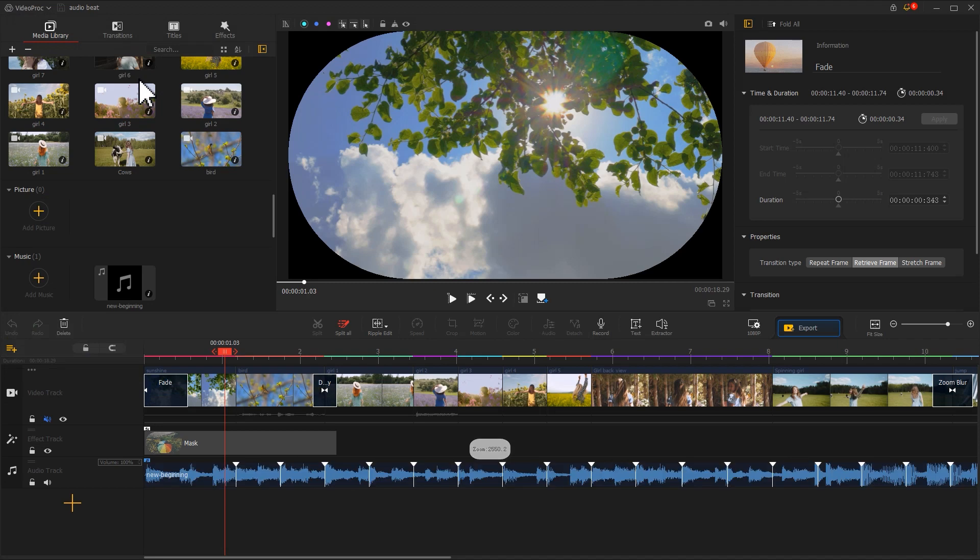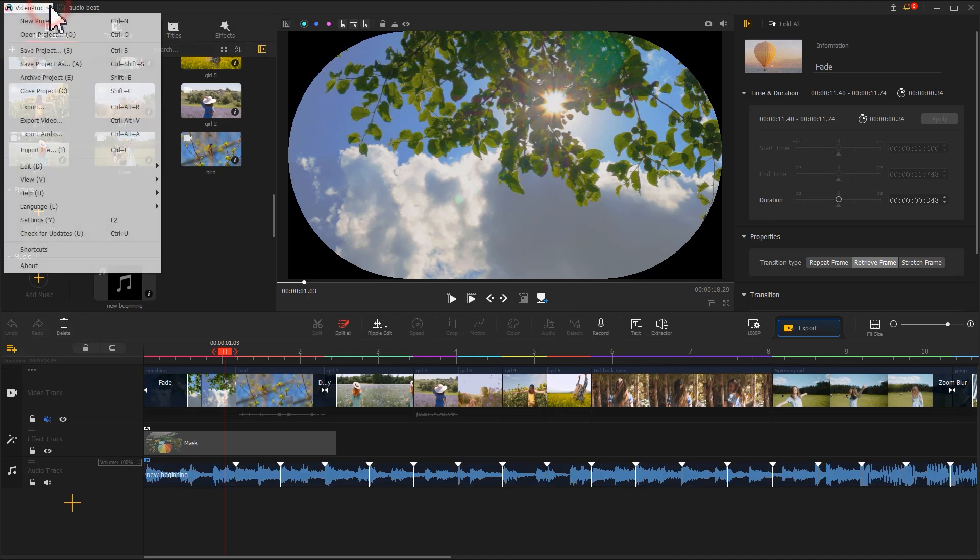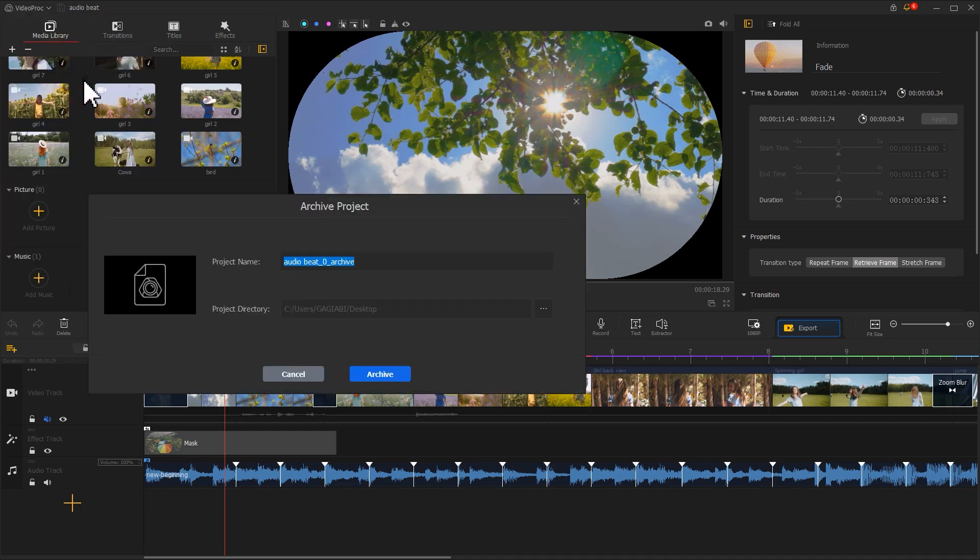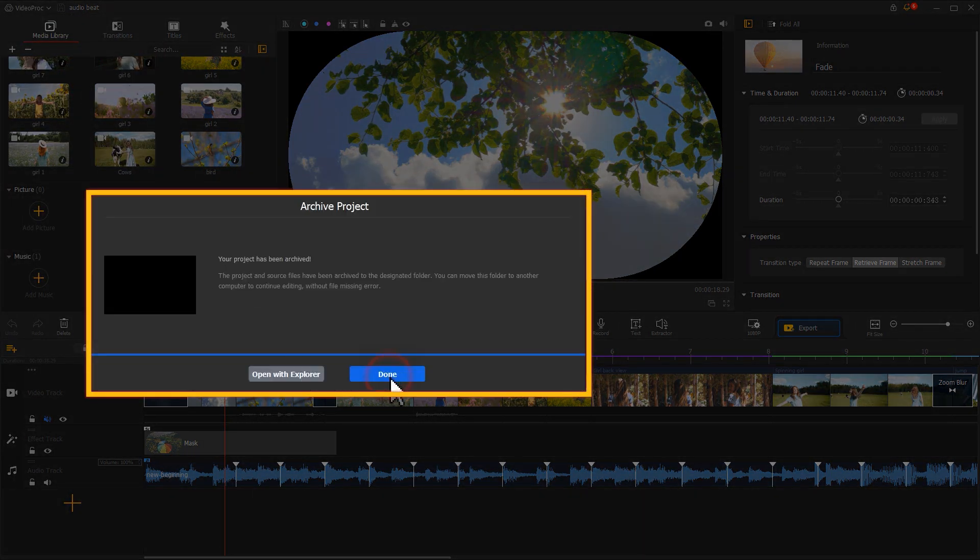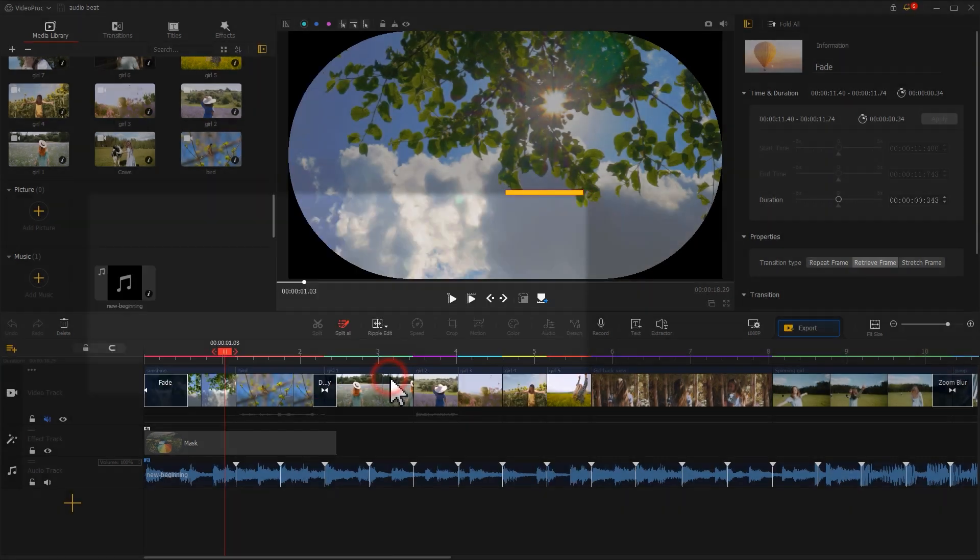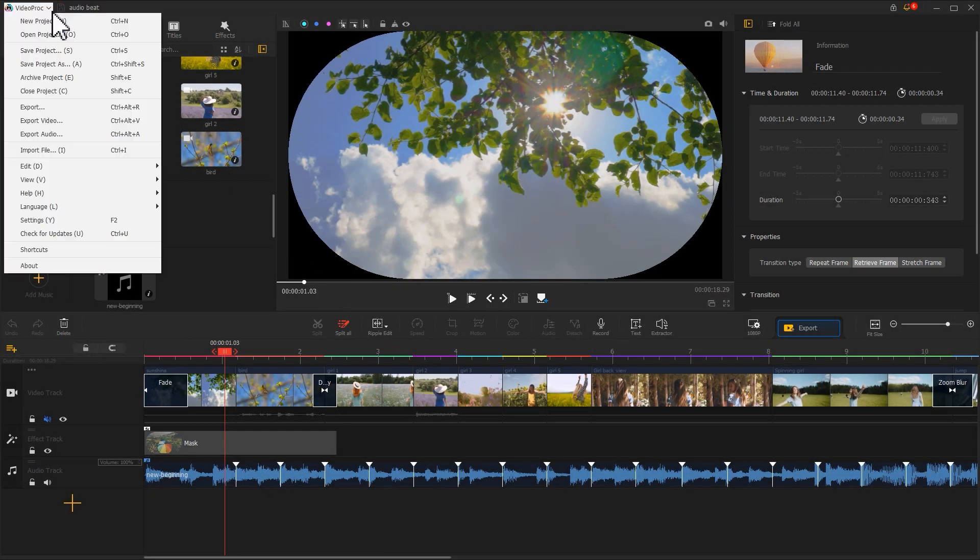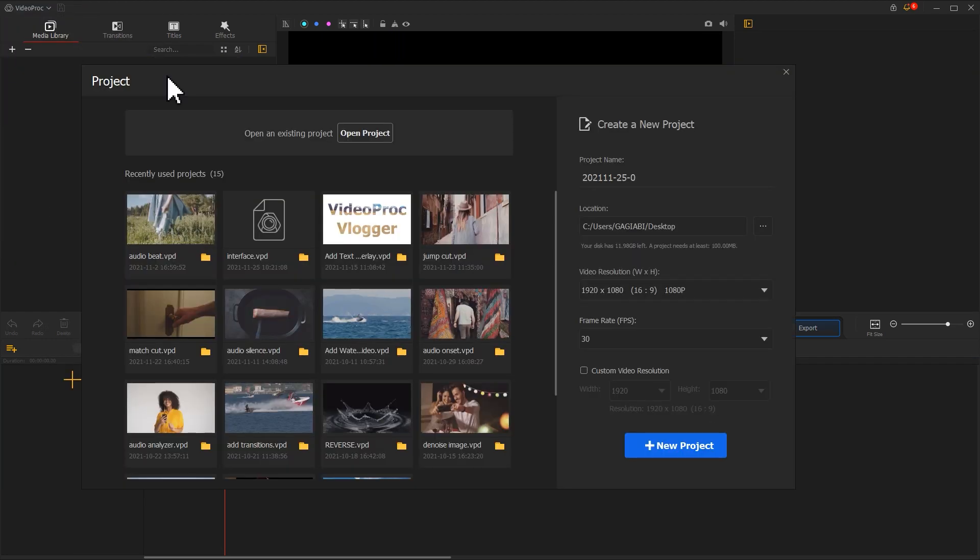If you just want to save the current project, select Save Project or Save Project As. Hit Archive Project, it will pop up the panel to let you archive the project. To close the current project, simply hit Close Project.